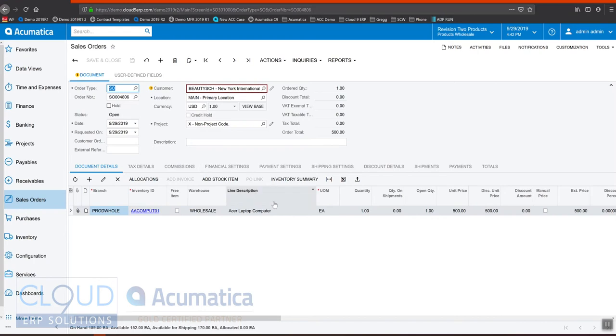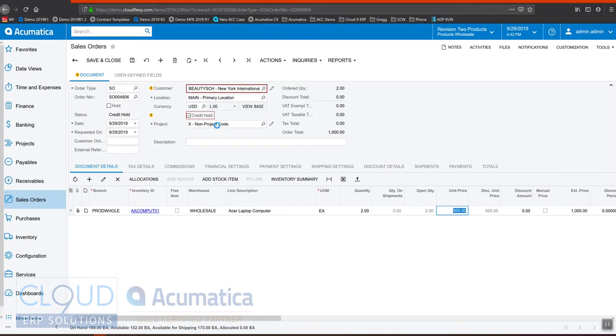Or what I could do in order to get it to re-check the credit status, if I change this and save it, Acumatica will put it back on credit hold and there's another way to release it.